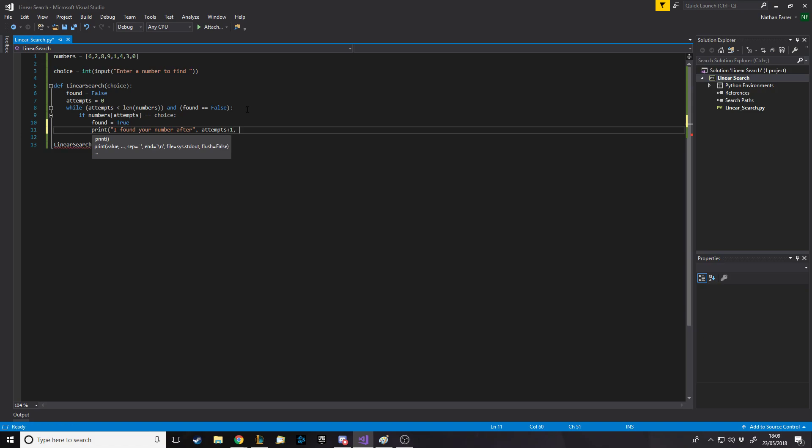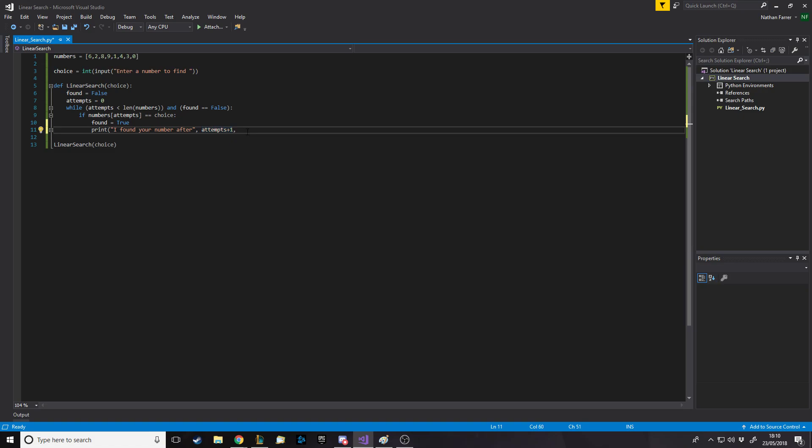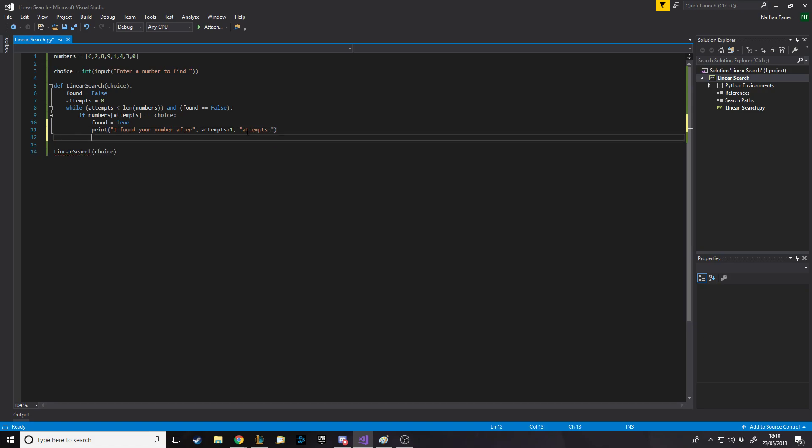If we put in attempts, we'll have to say attempts plus one, because attempts on the first run will be zero. You could argue that it's zero attempts if they find it right away, but it's checked once, so we'll say attempts plus one, because remember, you start counting from zero. So, we want to print one for position zero and two for position one. Obviously, if this is false, we can say attempts plus equals one.